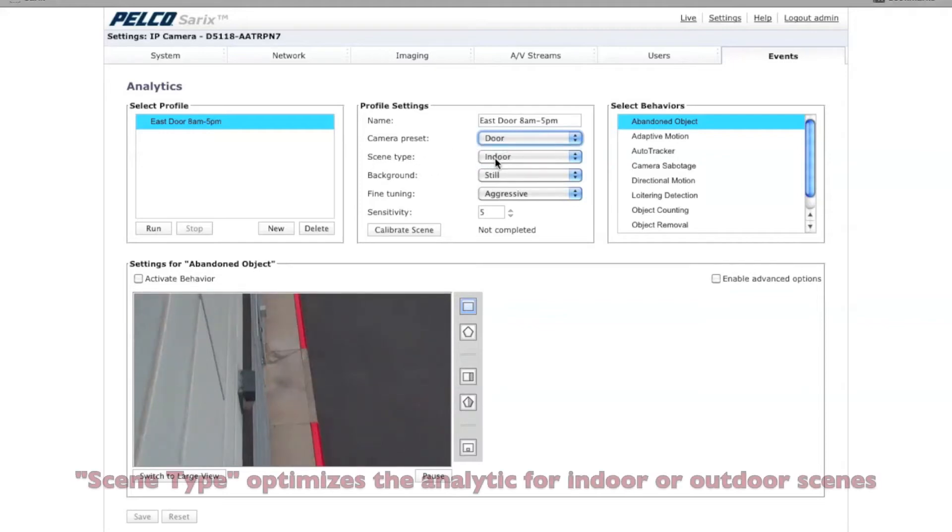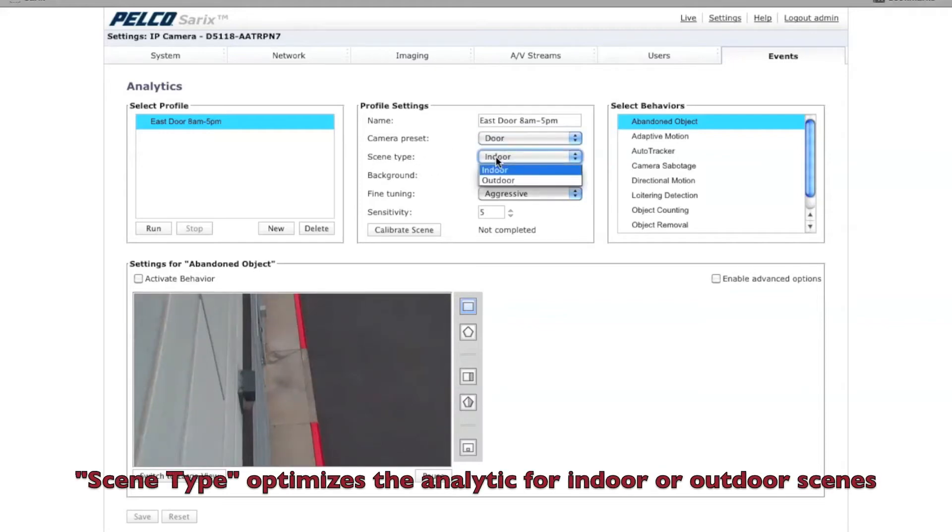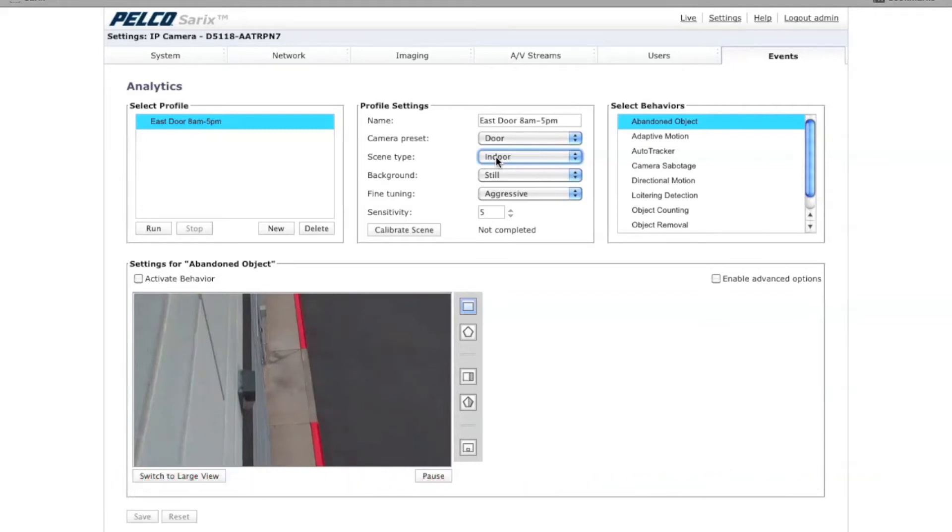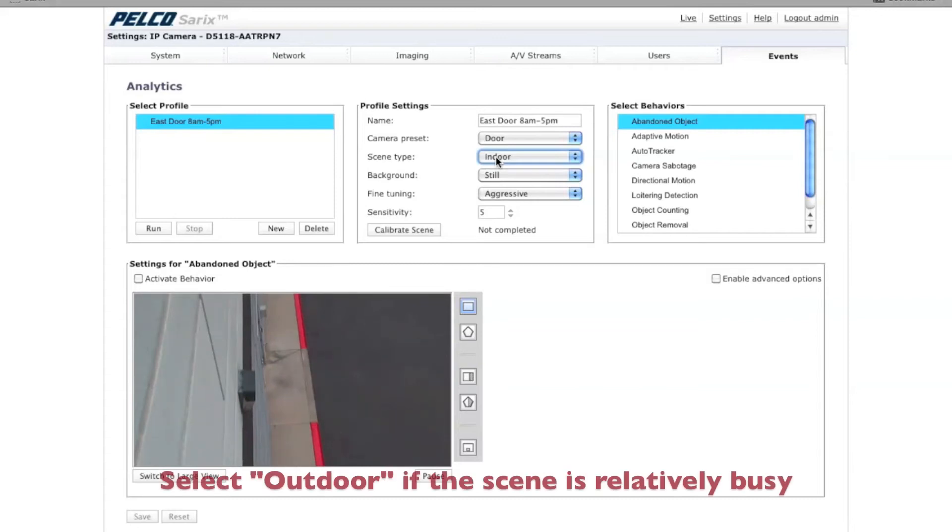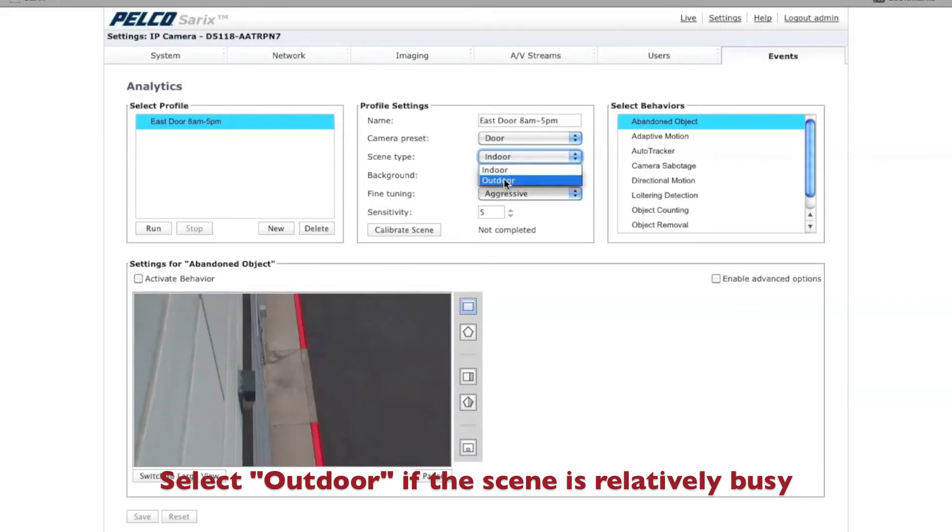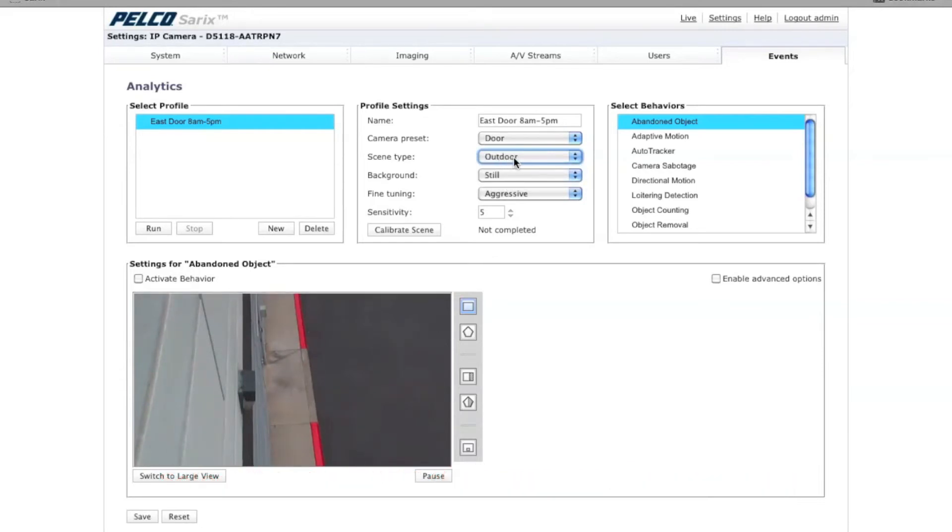Under scene type, you can choose indoor or outdoor. The reason for these two settings is they're optimized for an indoor or outdoor scene. An analytic needs to know if the scene is busy or not. An indoor scene is typically going to be less busy. The walls and the lighting are going to remain pretty much static. But an outdoor scene has more movement. The lighting changes. You may have leaves blowing in the wind. In this particular case, we are an outdoor scene, so I'm going to select outdoor.